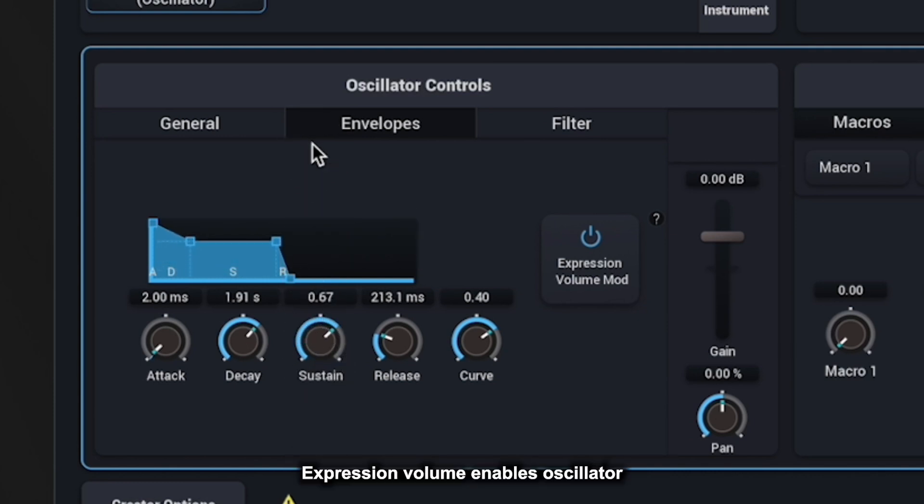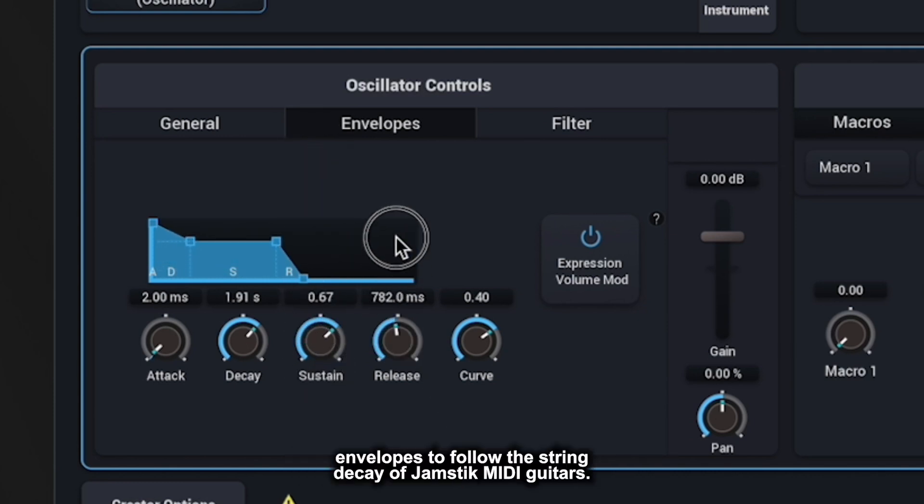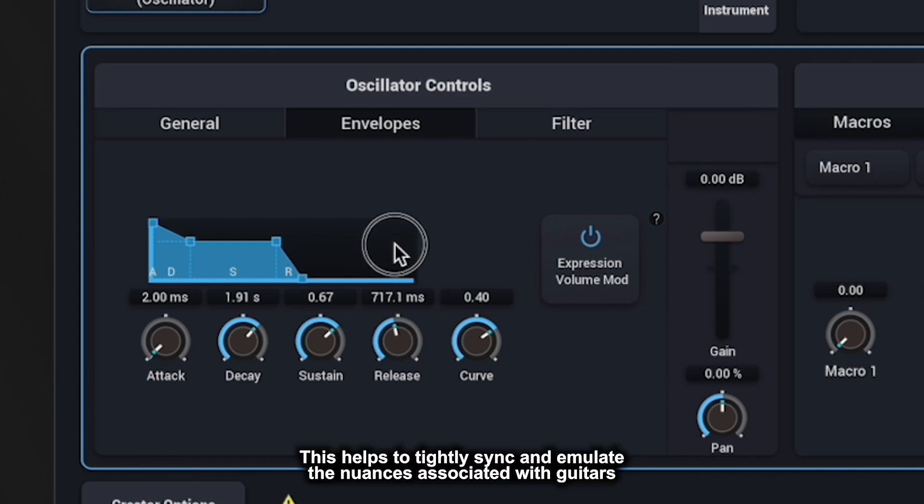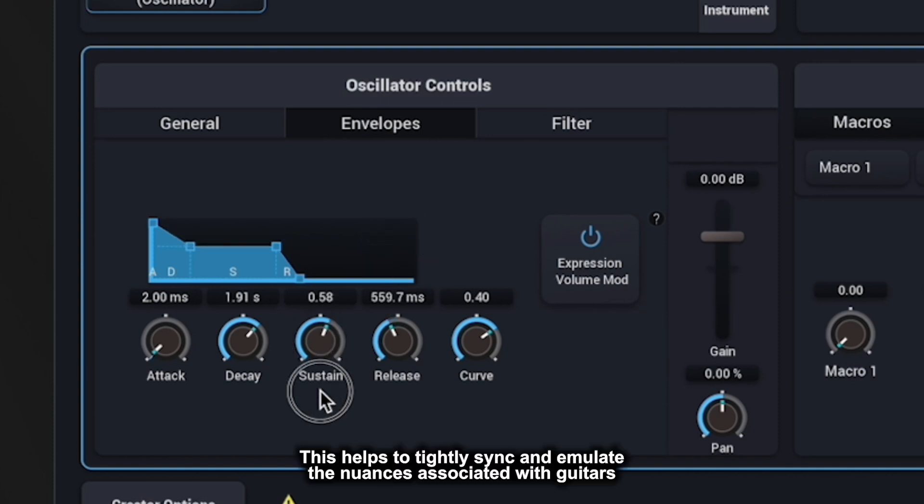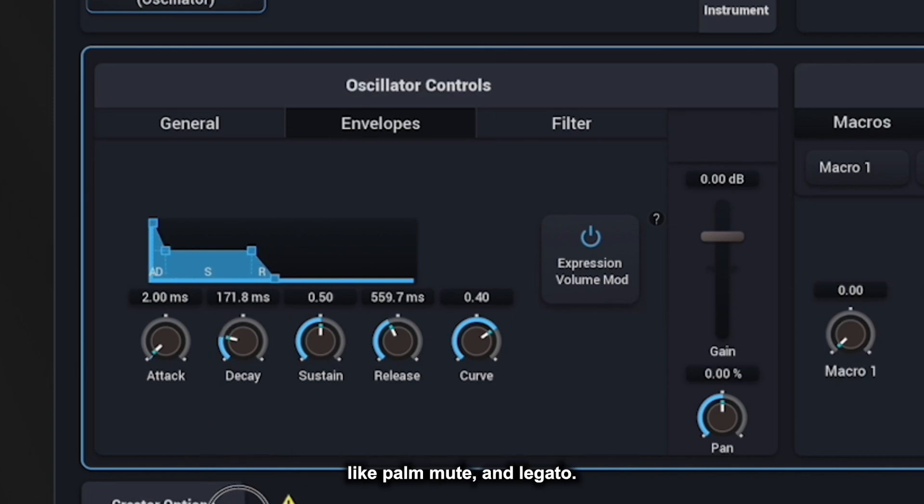Expression Volume Mod enables oscillator envelopes to follow the string decay of Jamstic MIDI guitars. This helps to tightly sync and emulate the nuances associated with guitars like palm mute and legato.